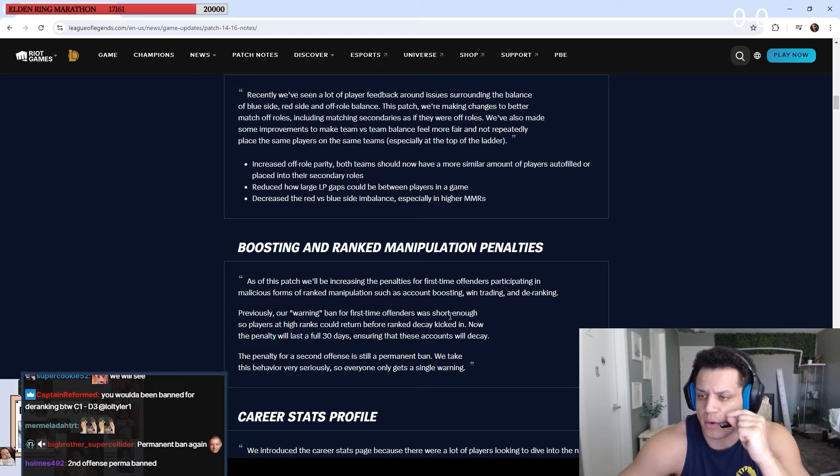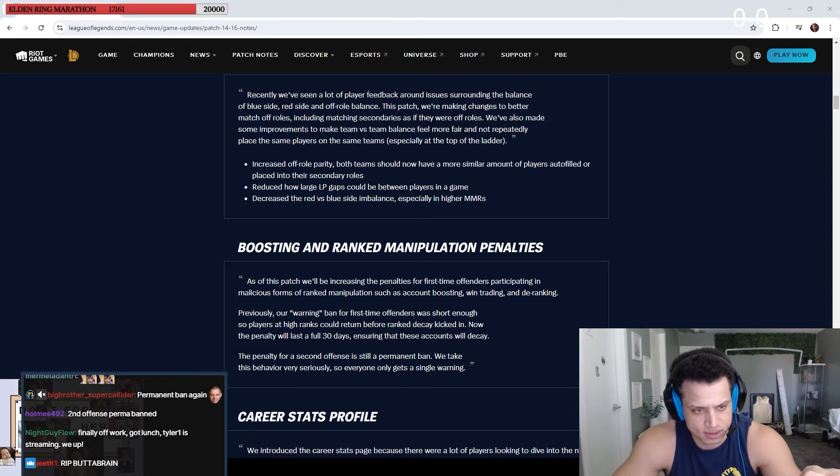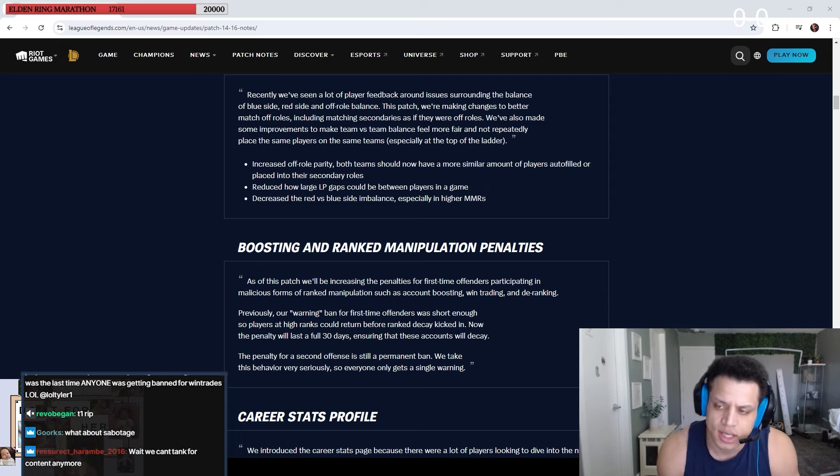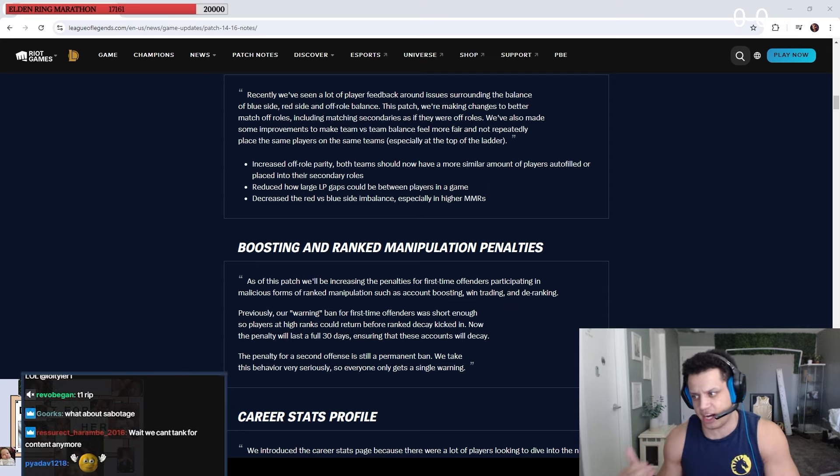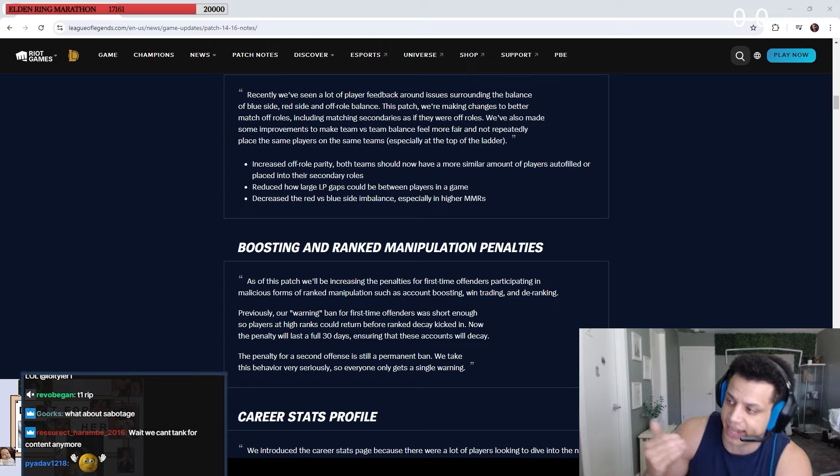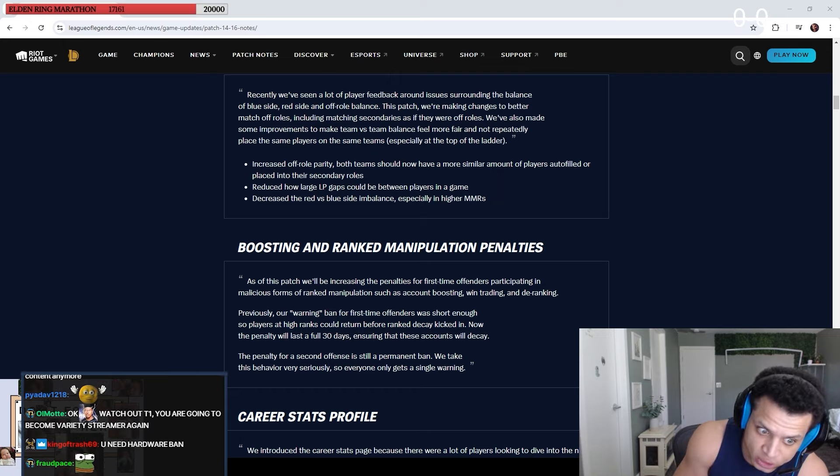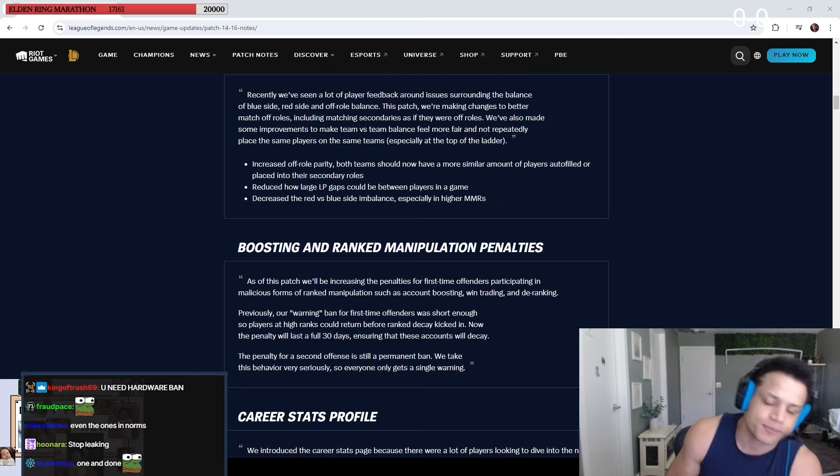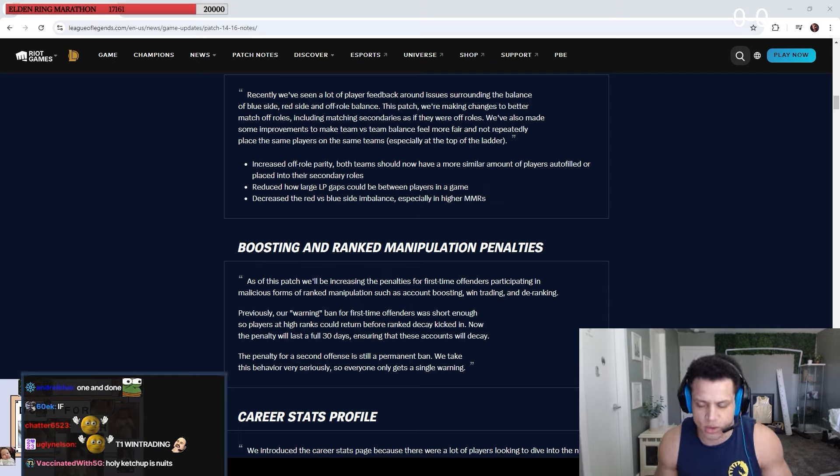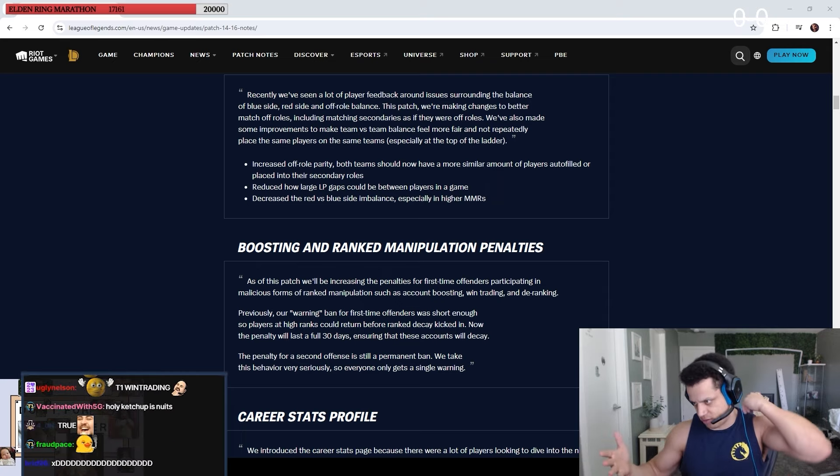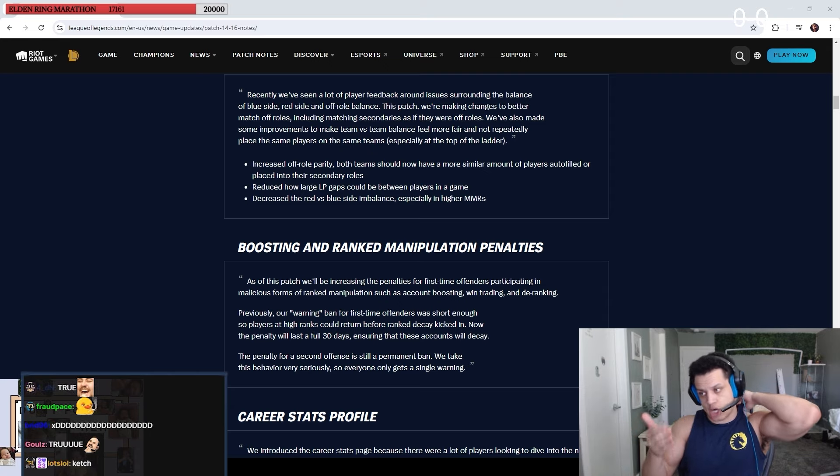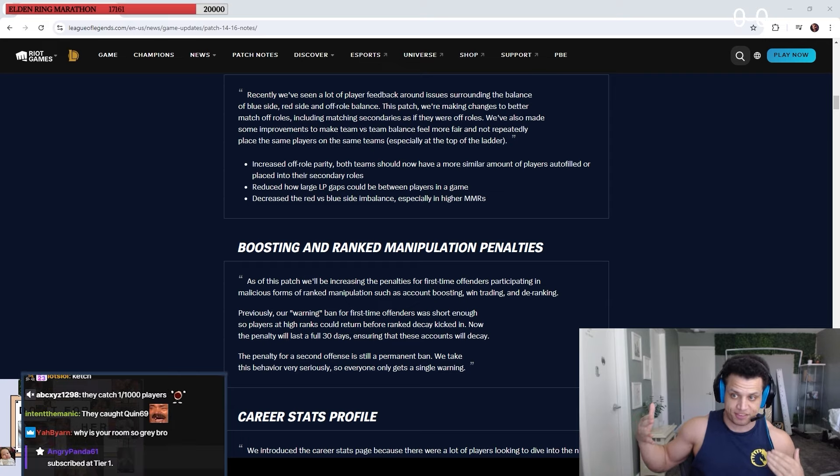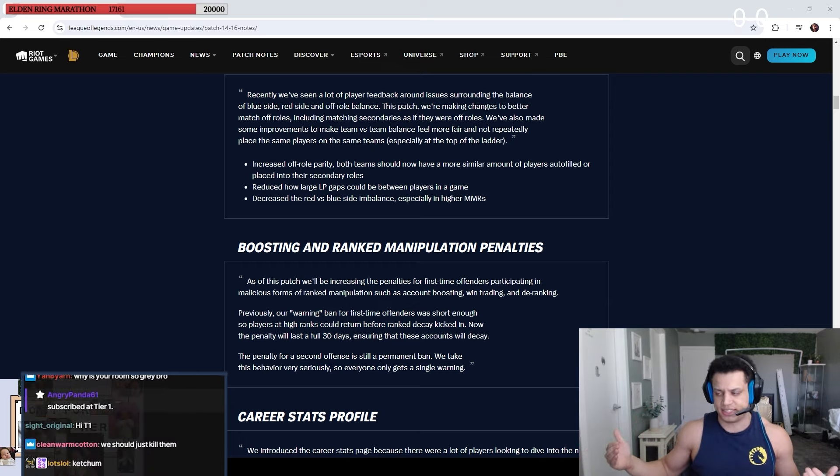Previously our warning ban for first-time offenders were short enough so players had high ranks to return before rank decay kicked in. Now the penalty will last a full 30 days, ensuring that these counts would decay. This is more like empty words, like trying to scare people from doing it. You're now gone for 30 days, you will decay and lose to boosting if we catch you. They don't catch anybody. That's the issue. They don't catch them. This isn't saying we're going to start tackling this harder, it's just saying if they do catch them, the first offense is harder.